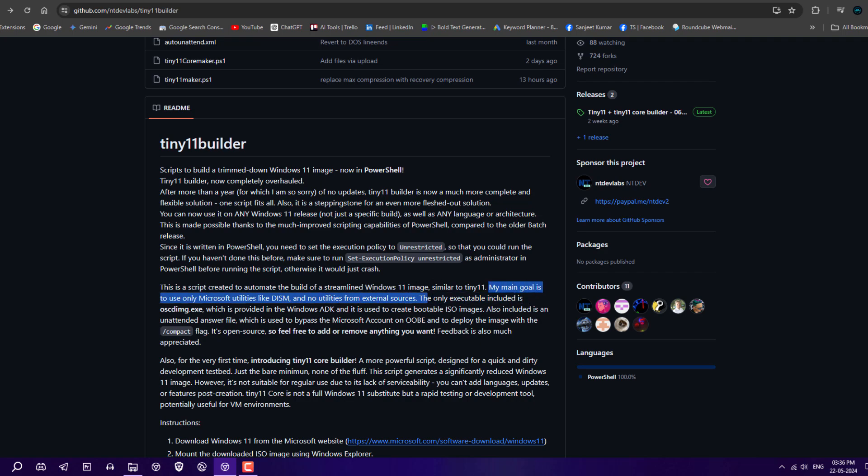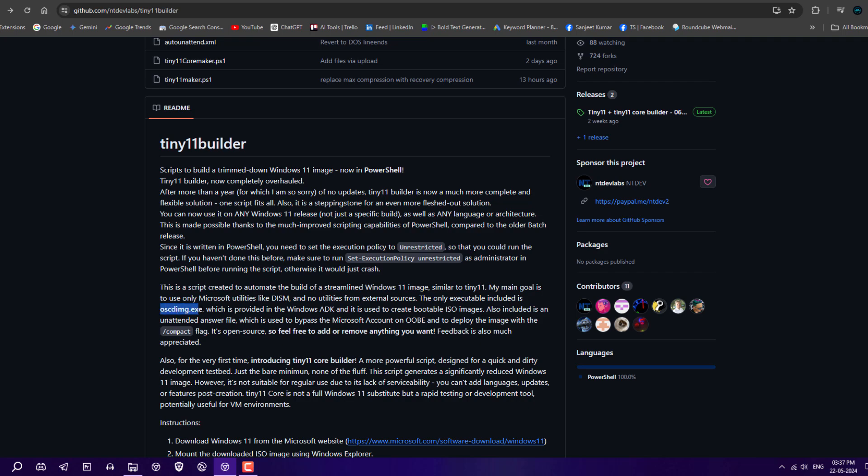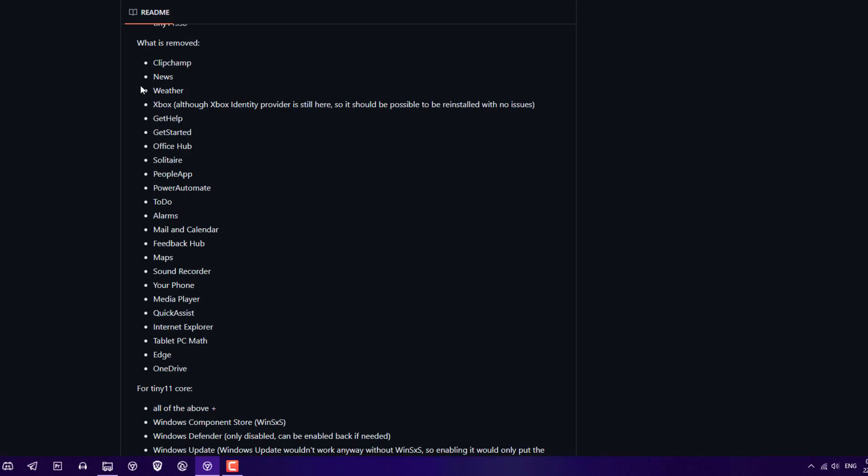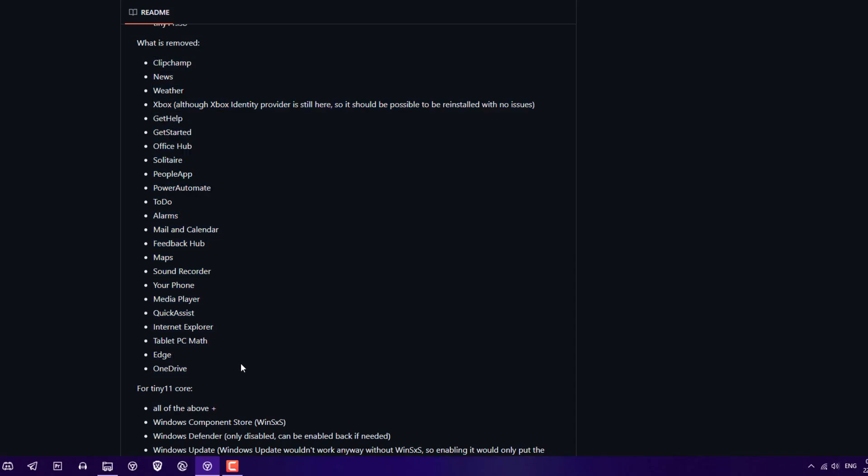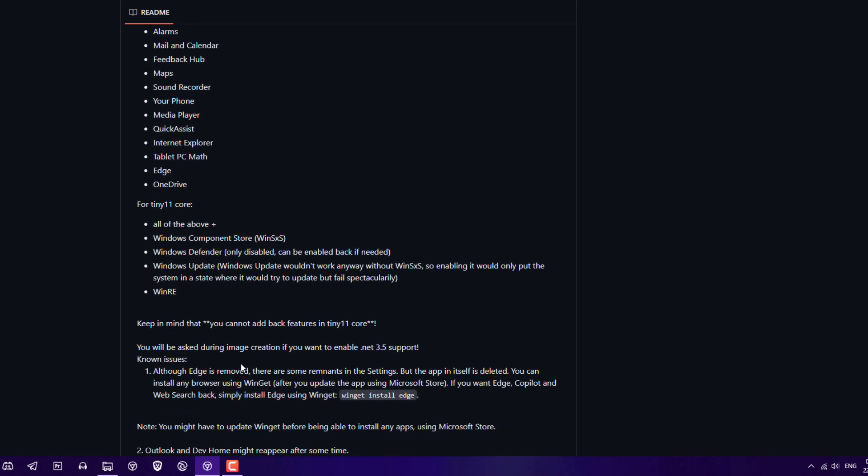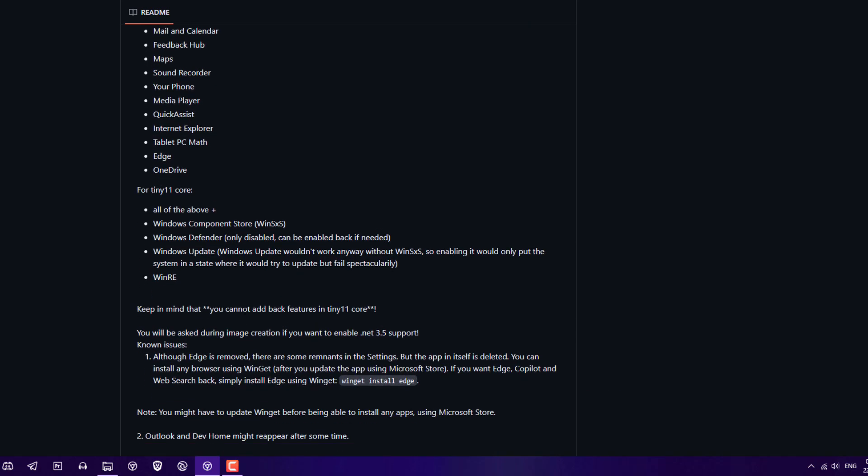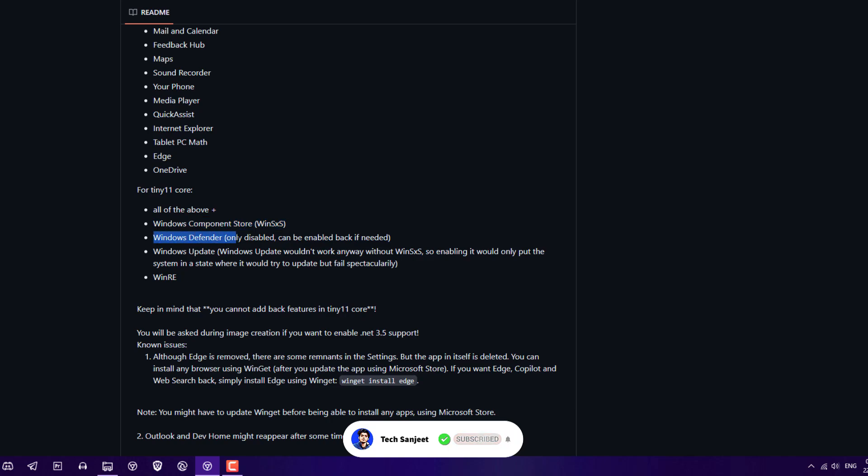As the developer says, my main goal is to use only Microsoft utilities like DISM and no utilities from external sources. The only executable included is oscdimg.exe, which is provided in the Windows ADK and is used to create a bootable ISO. This removes lots of apps like Clipchamp, News, Xbox, and many more. It also disables Windows Component Store, Windows Defender, and stops Windows Update.